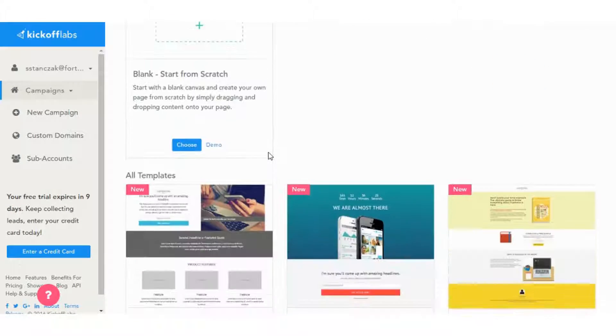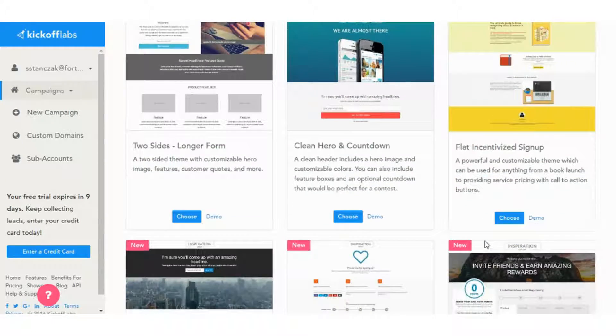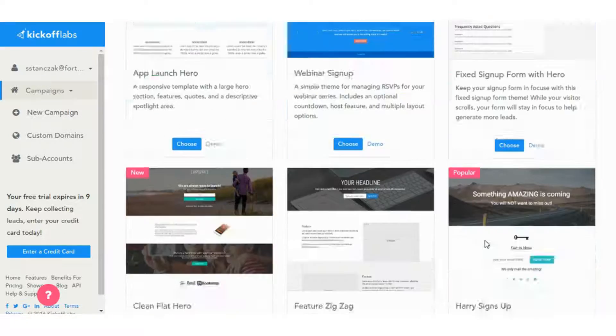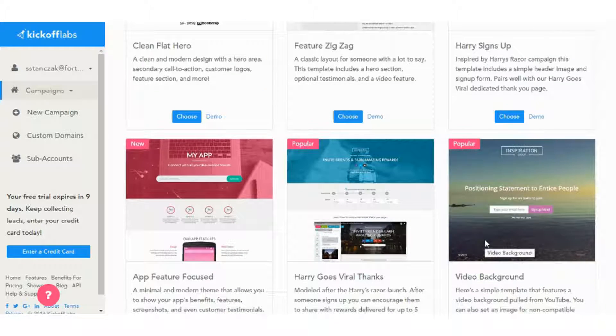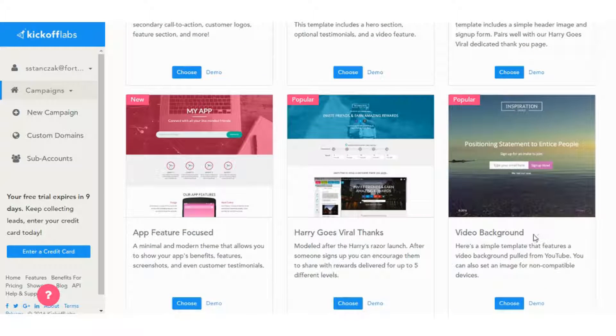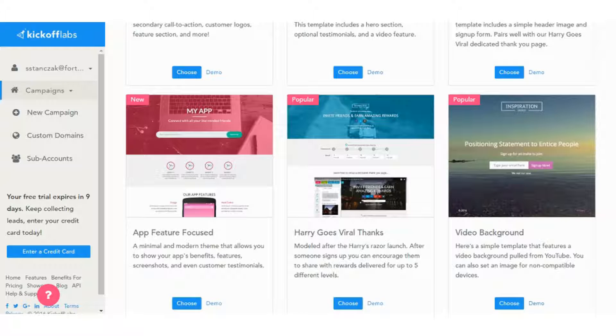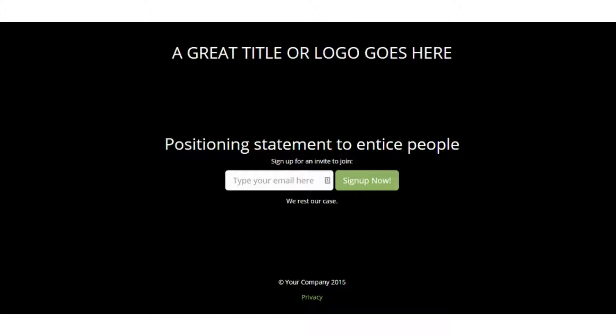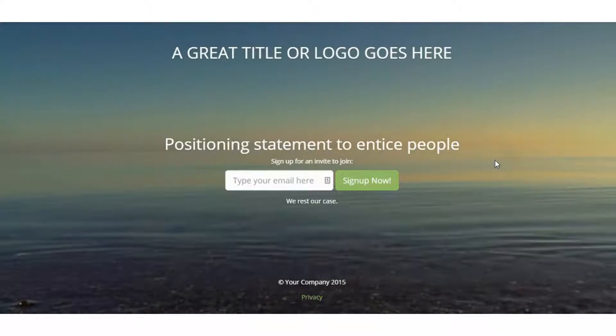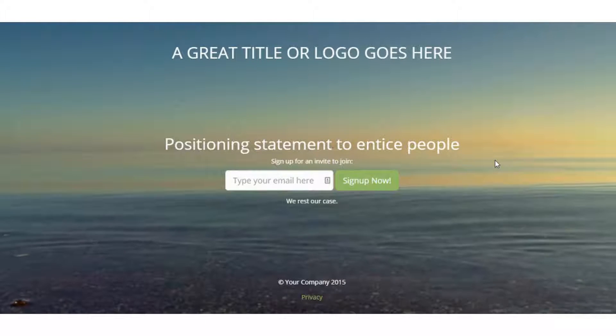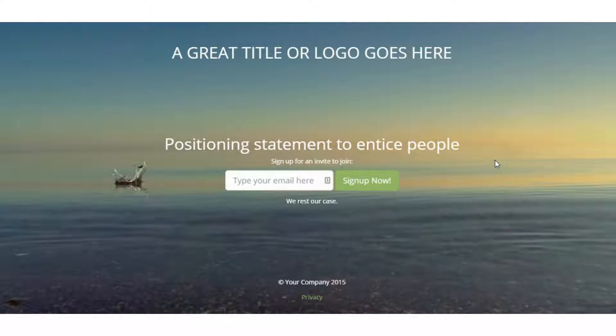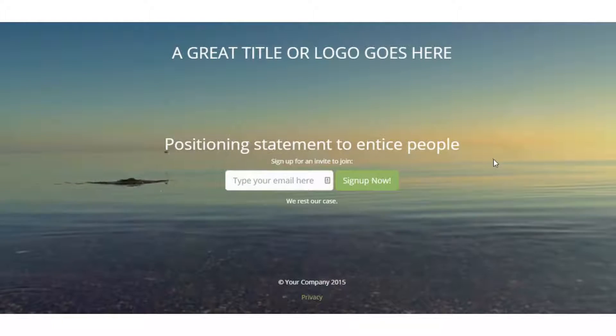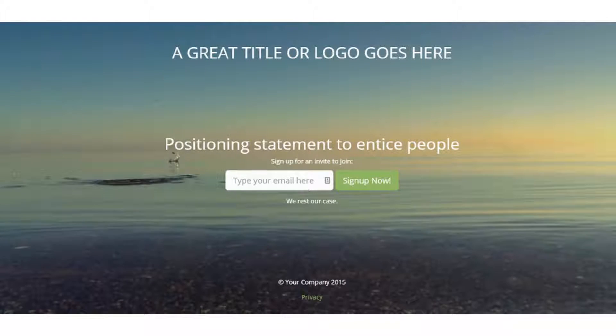And then all the templates are here for the other editor. This is a video background. So this is one of the things that is different. I'm not going to edit this one, but you can see, you don't see a lot of video background templates. But they do have some here with kickoff labs. So that's just one thing that's a little differentiated from most of the other landing page builders out there.